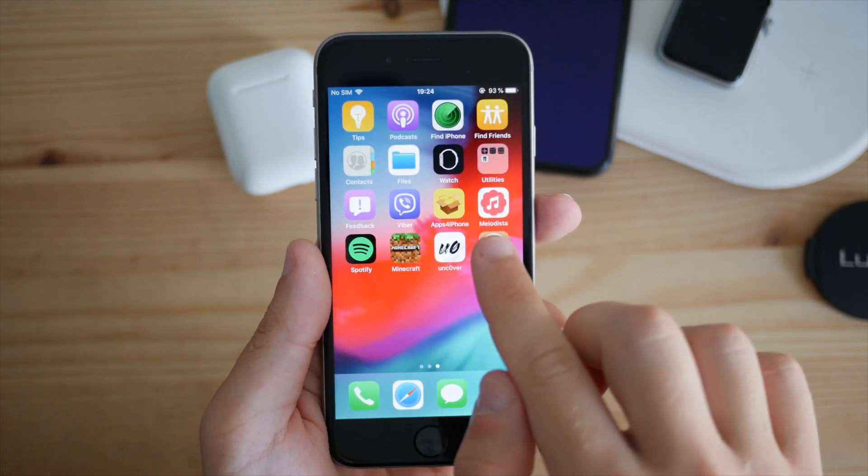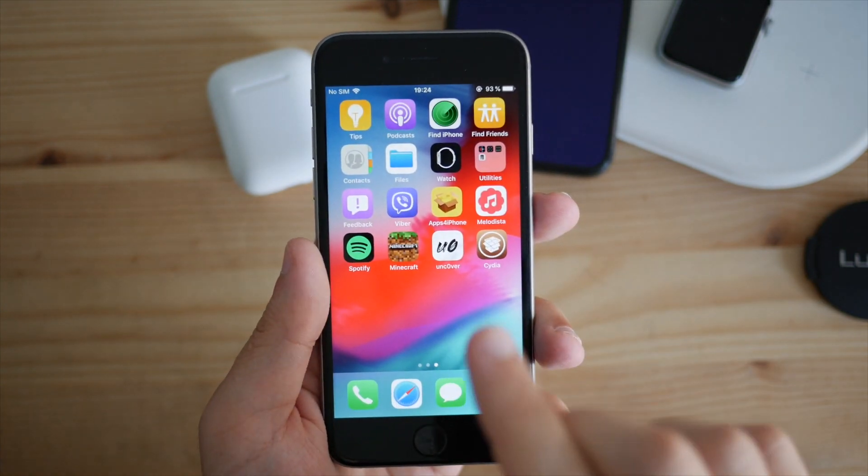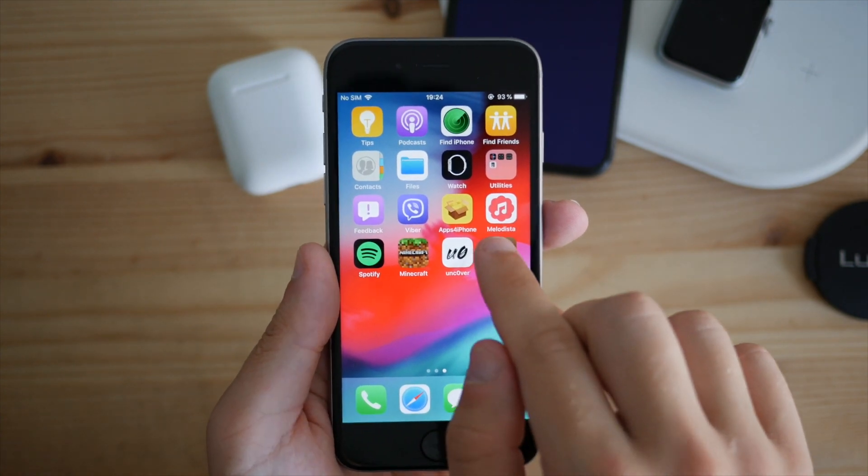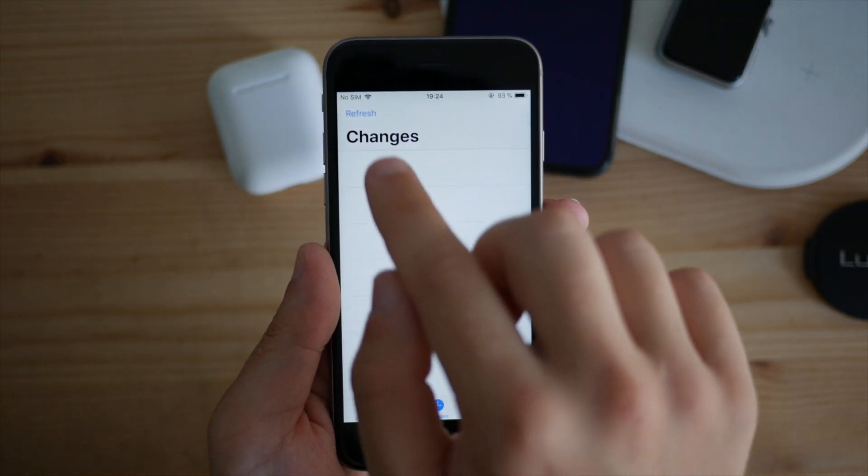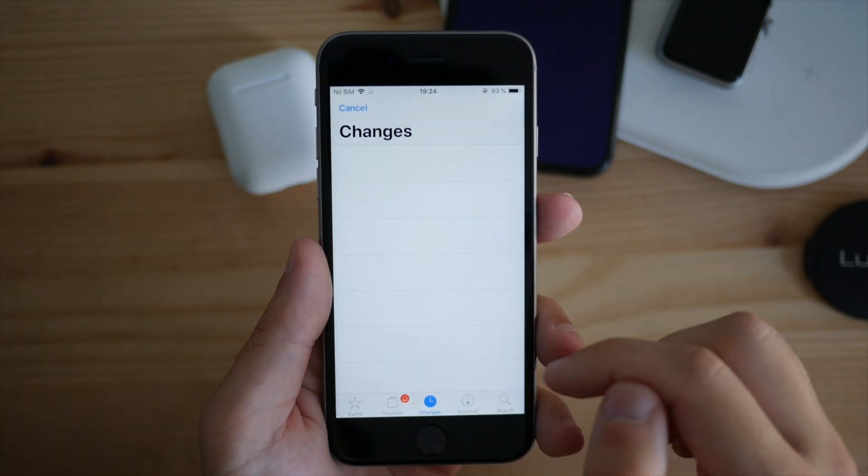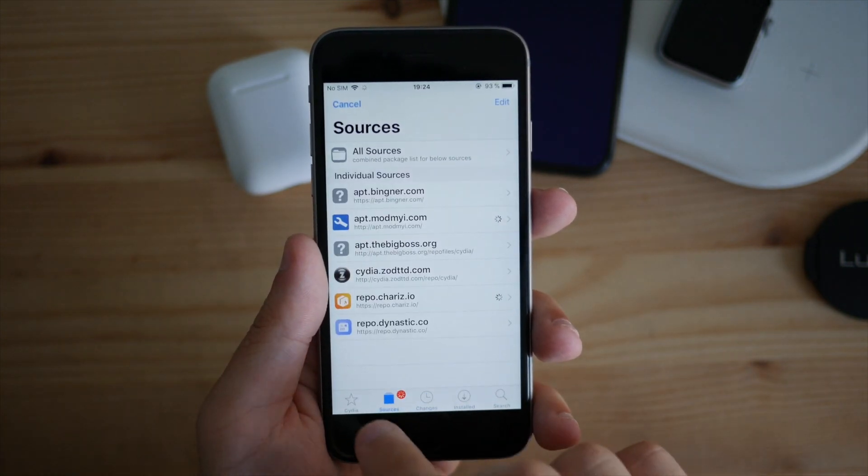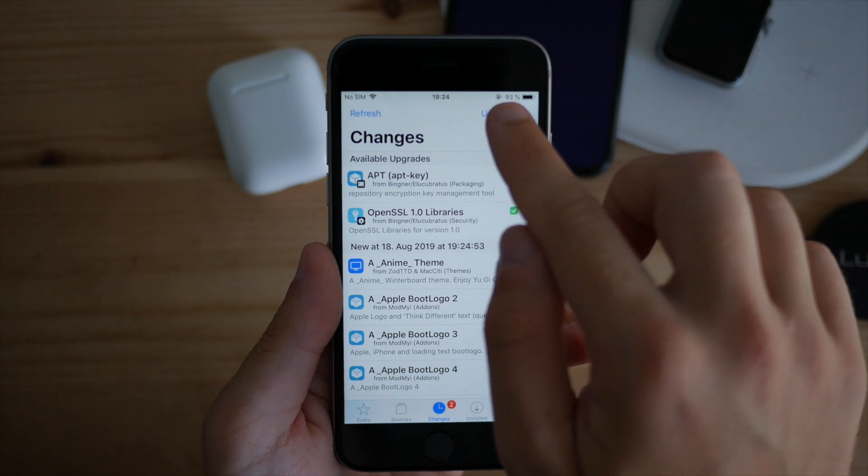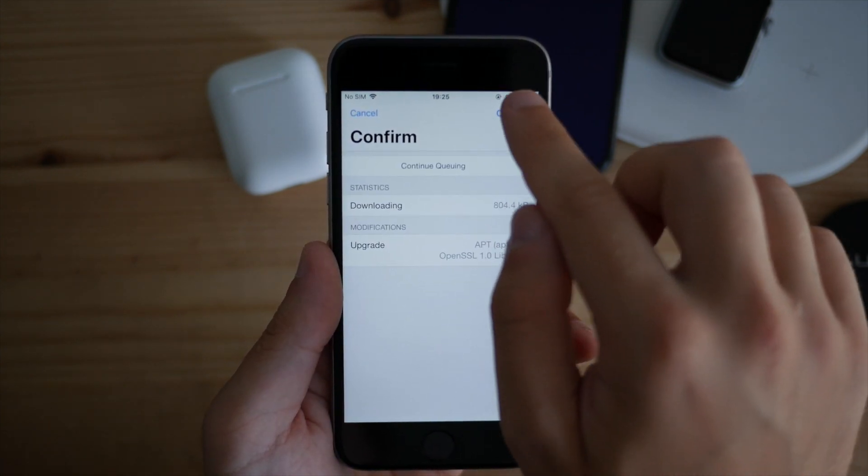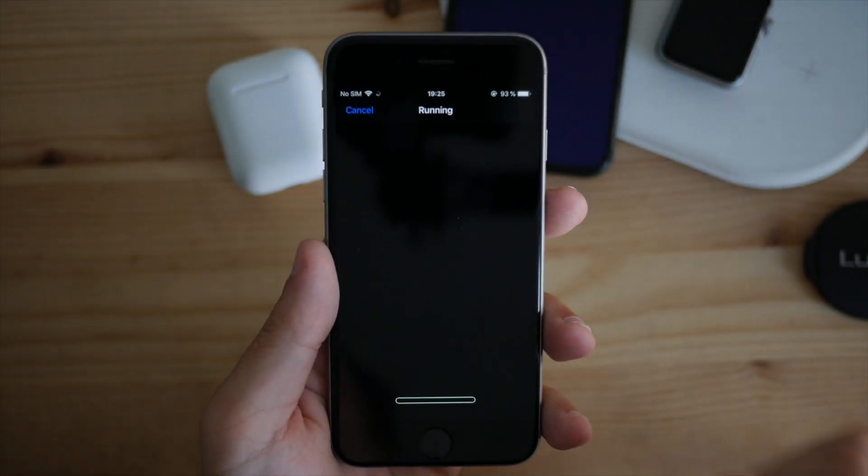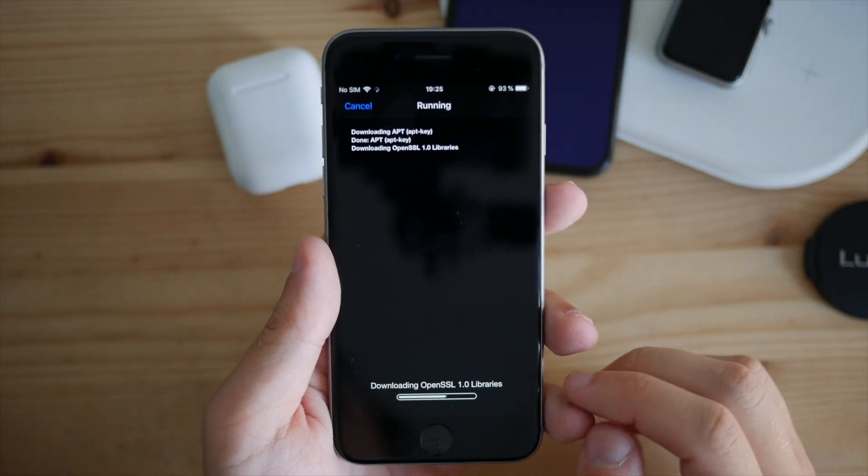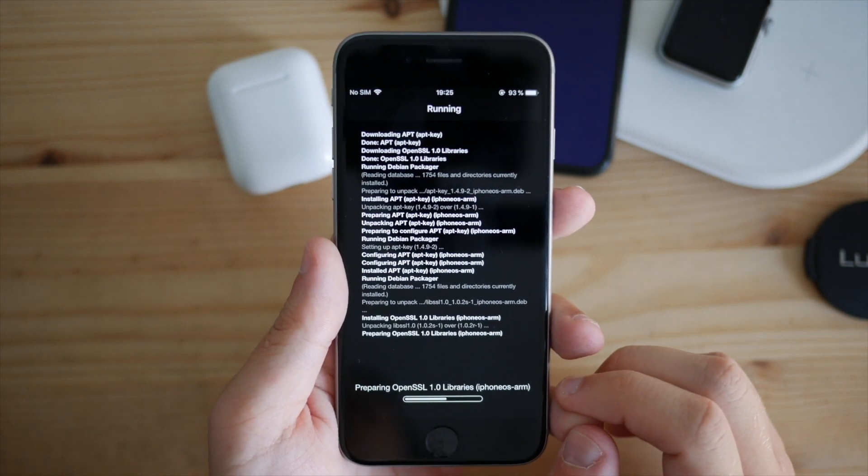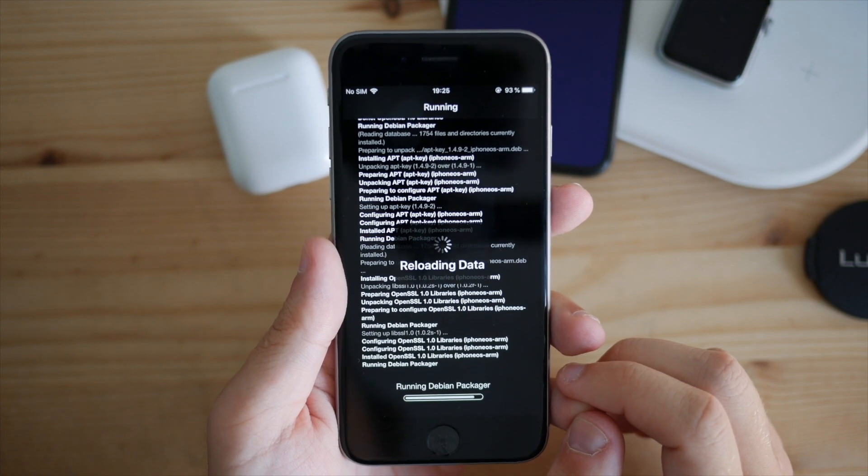Now we can launch Cydia and I'll show you how it looks. I didn't perform any changes, so I'm going to refresh it, and I recommend you do that too. Now I'll click on upgrades so Cydia will install everything needed for a perfect smooth run, and after that we're done.